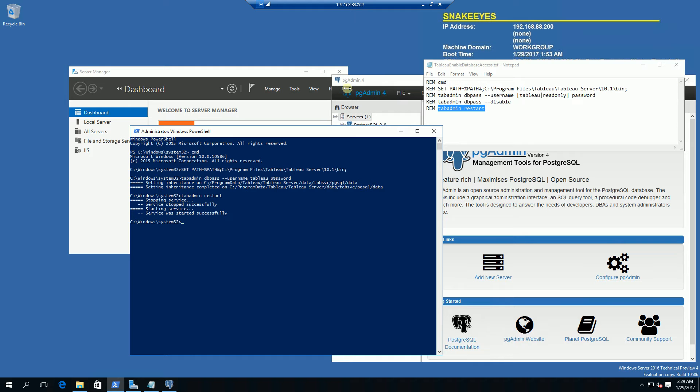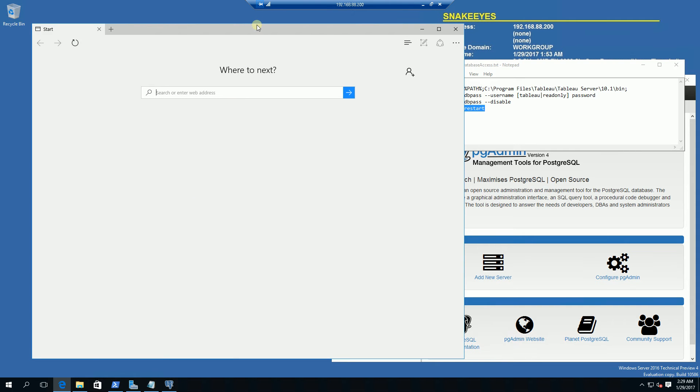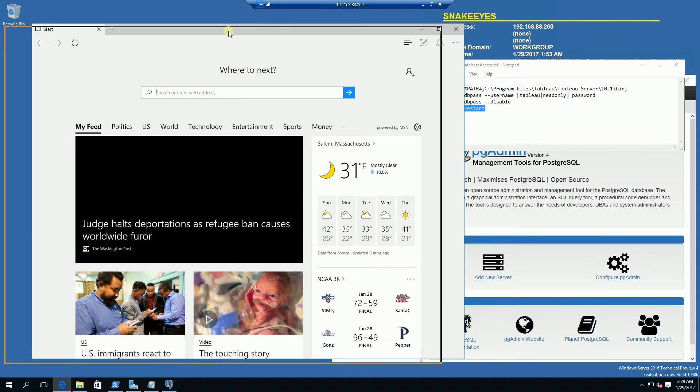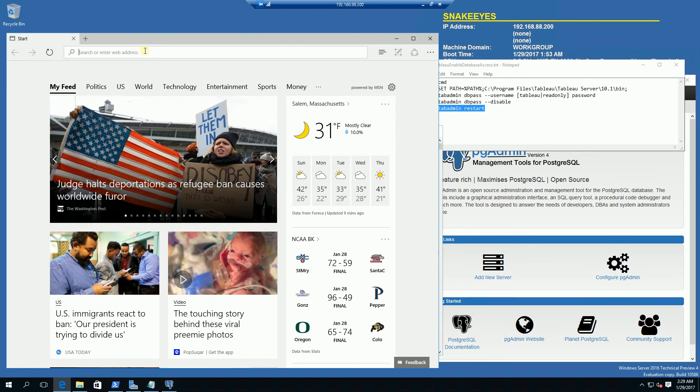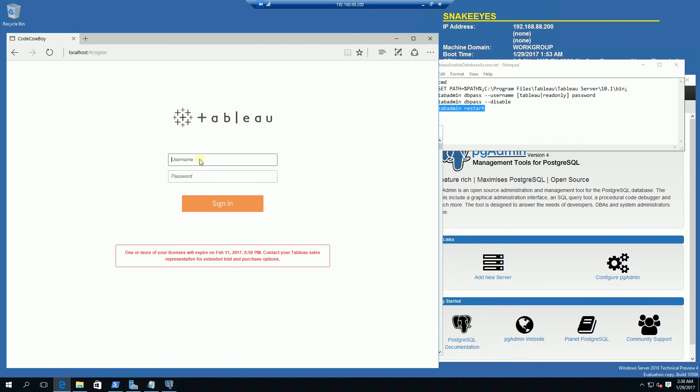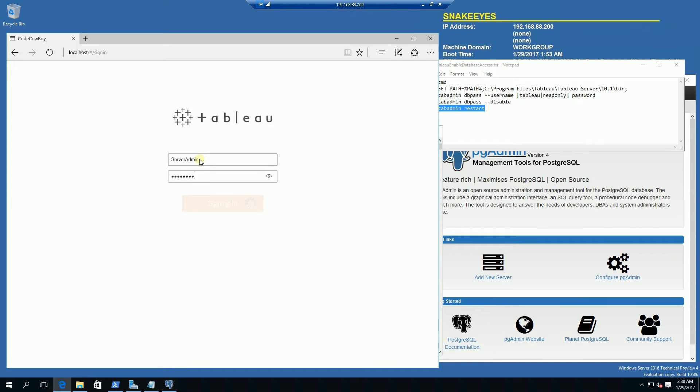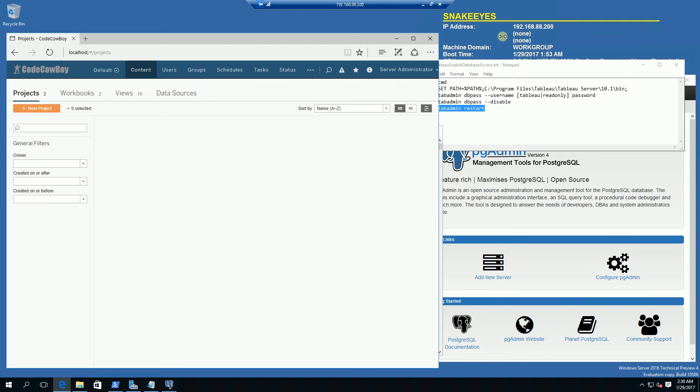It looks like it restarted the service and actually closed down Internet Explorer. I'm going to open it back up and go to localhost to make sure my tableau server is up and running. Okay good, it looks like everything is up and running.